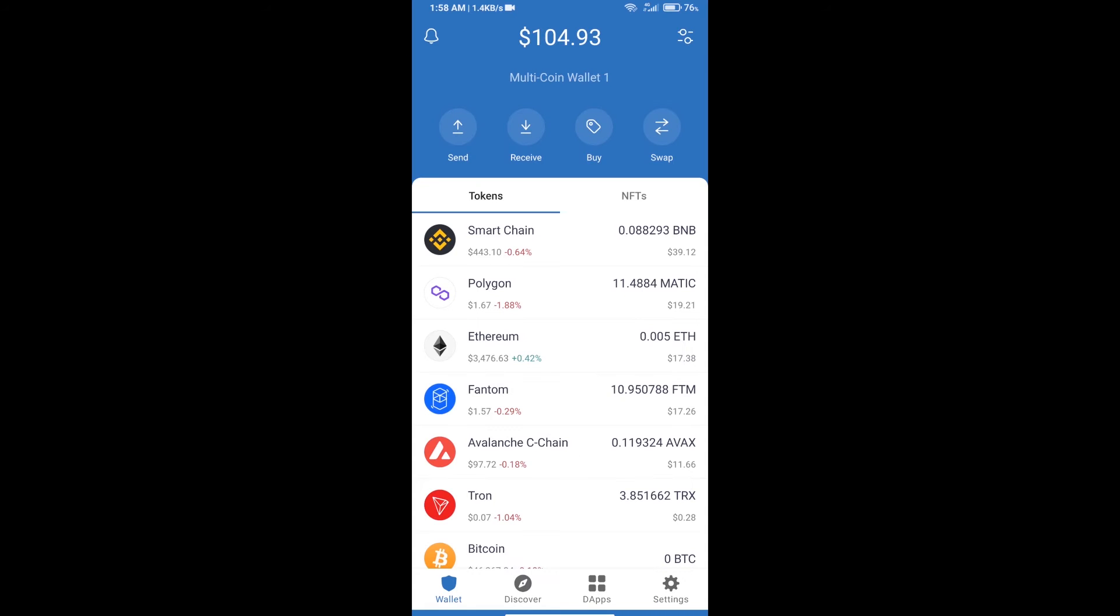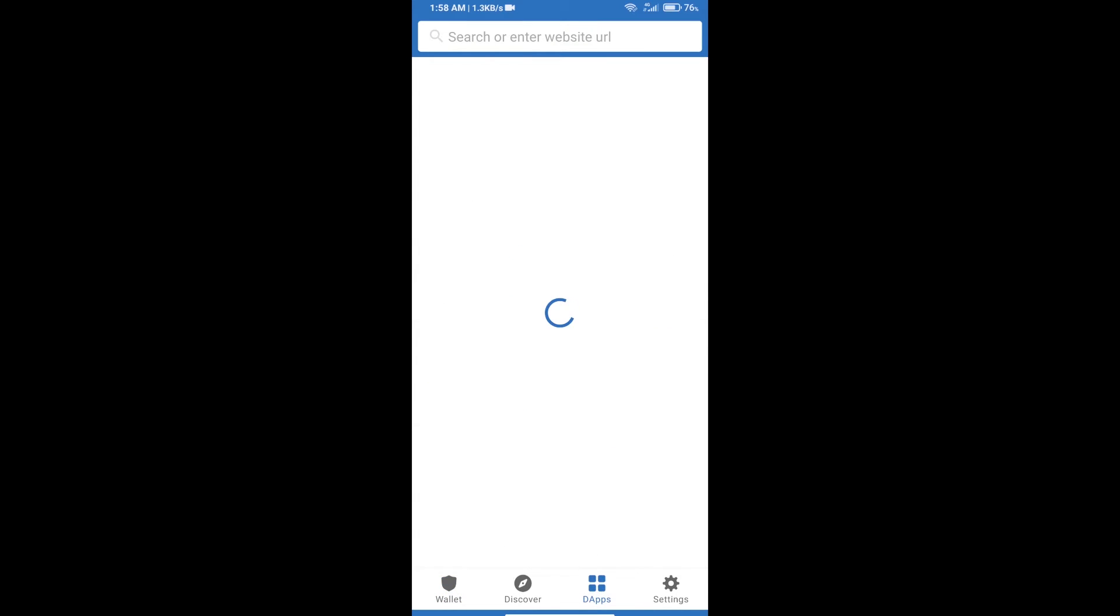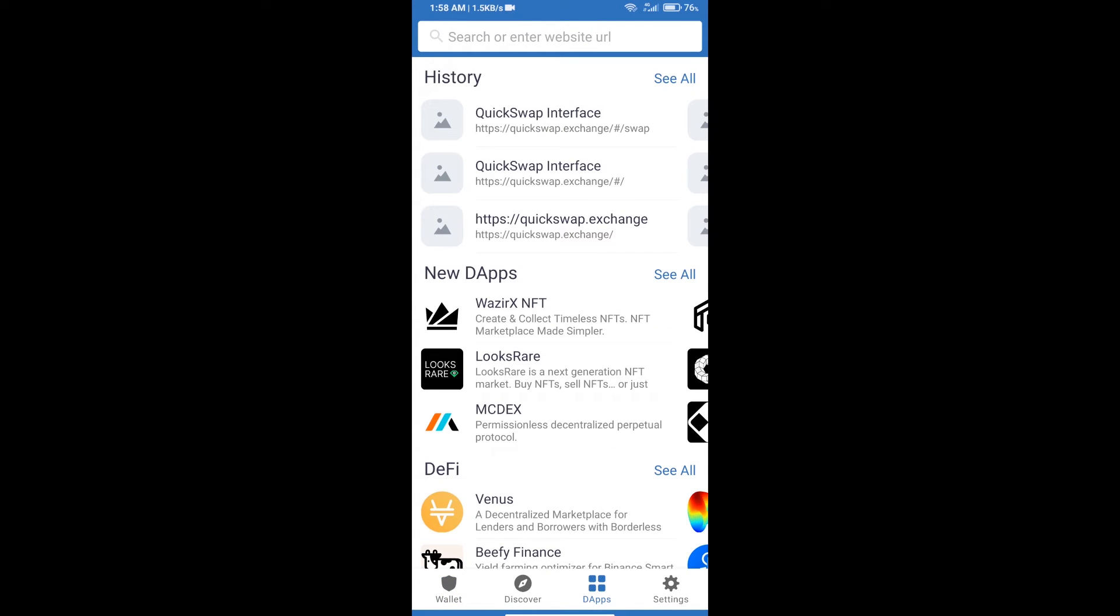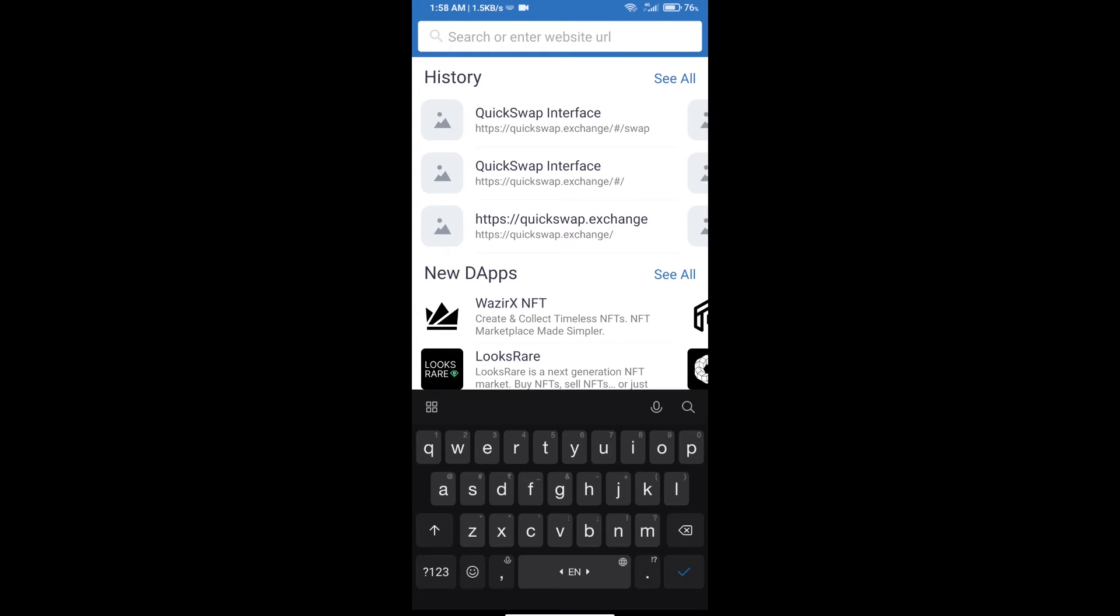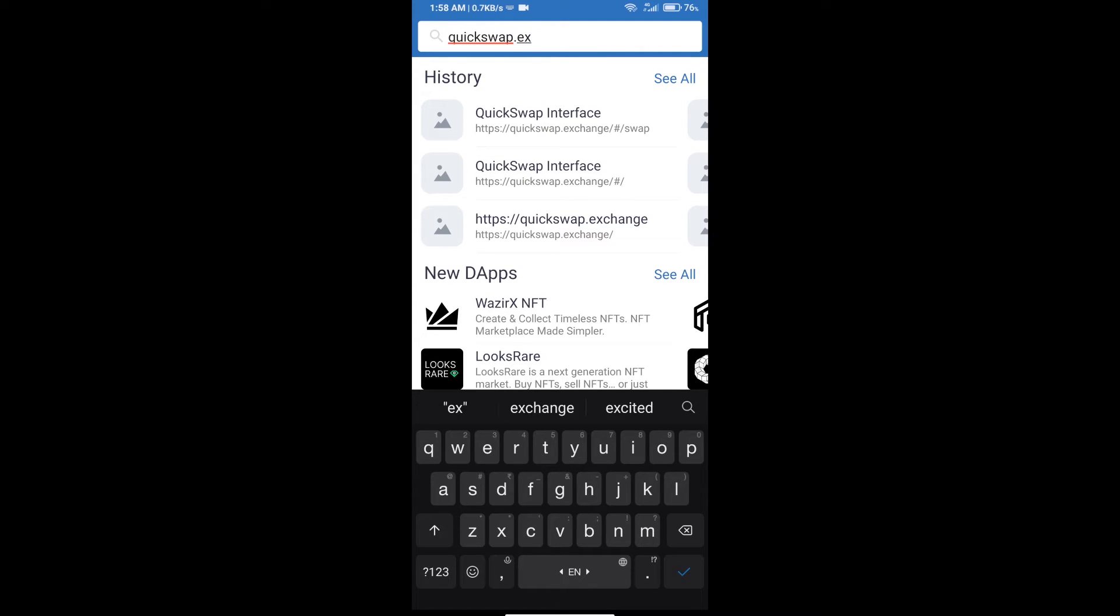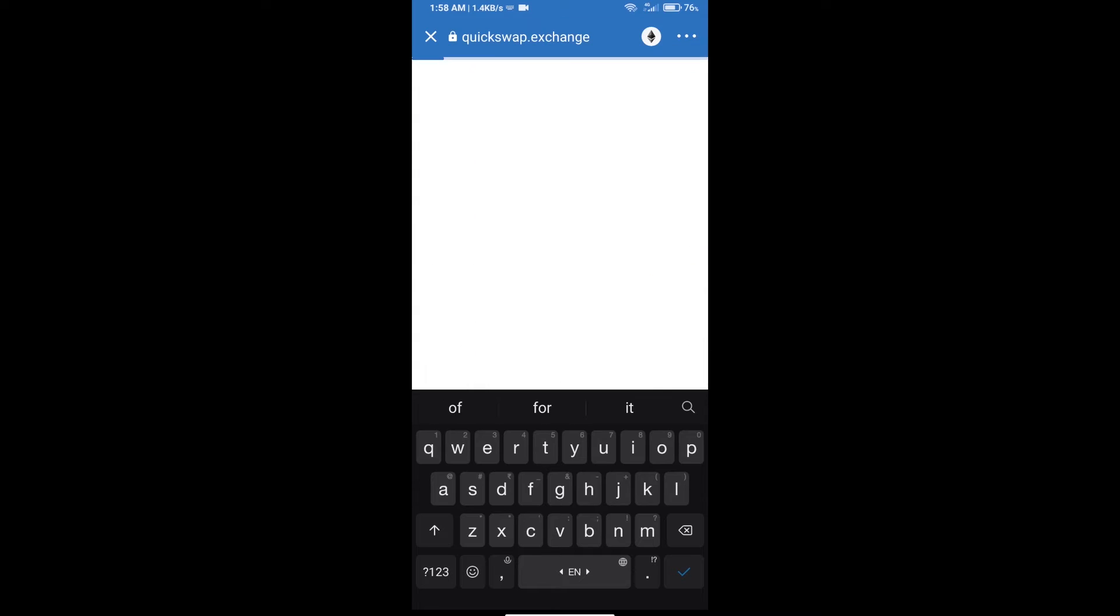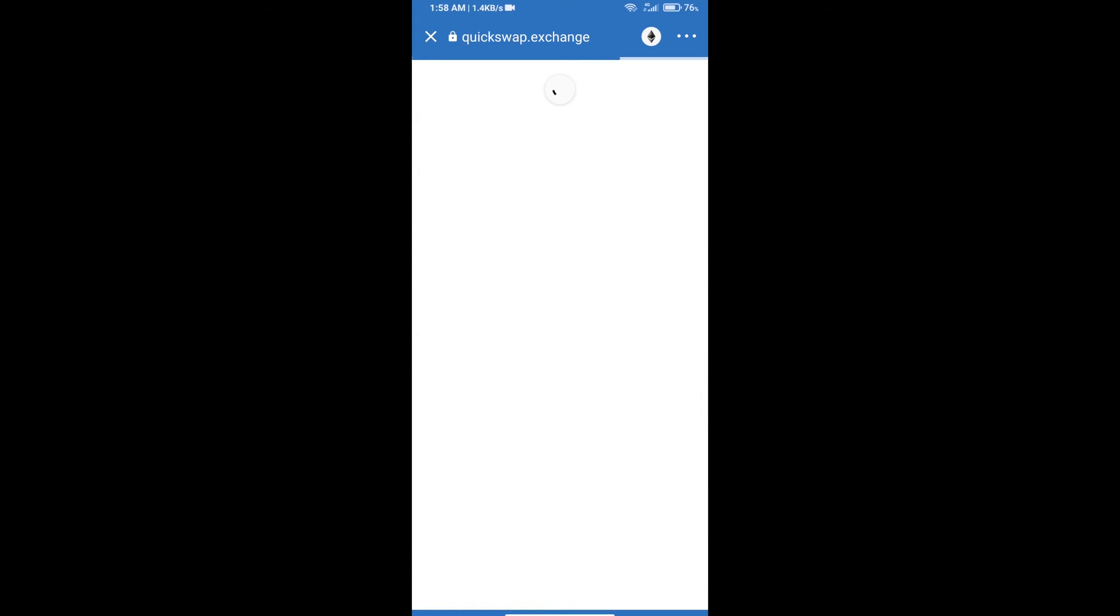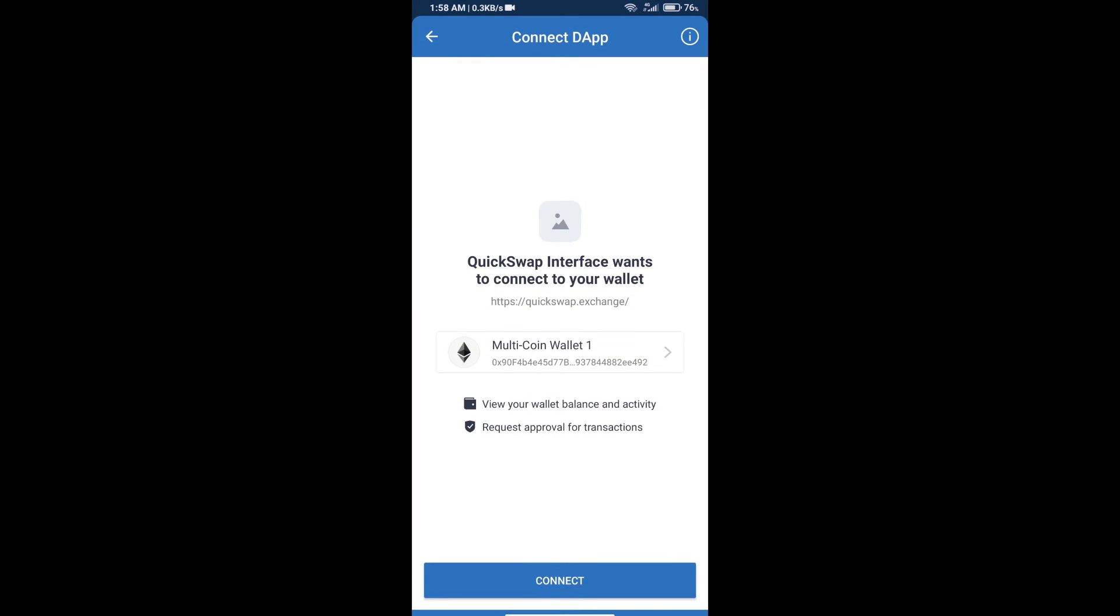After receiving MATIC, click on dApps. Here you will search QuickSwap exchange - QuickSwap.exchange. Click on multi-coin wallet.